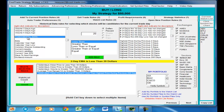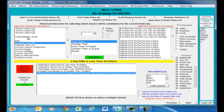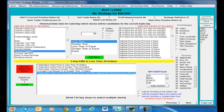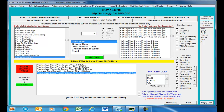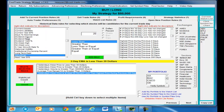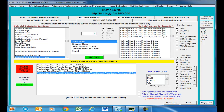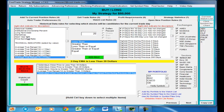We also have fundamental indicators: beta, calendar year high, calendar year low, common shares outstanding, current assets, current liabilities, current year EPS, earnings per share, days to next earnings, dividend amount, dividend rate, dividend yield percent, 52-week high, 52-week low, and institutional ownership percent. Active traders should find all the tools they need to build comprehensive strategies.